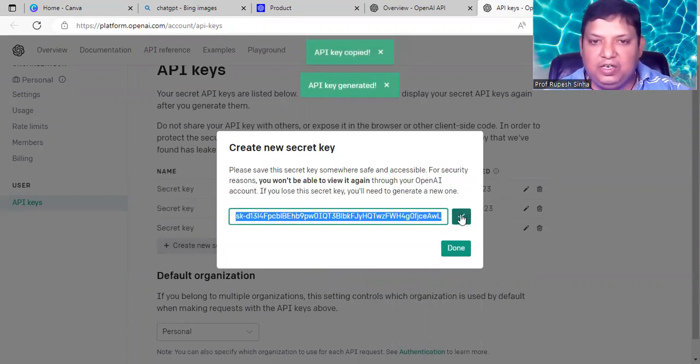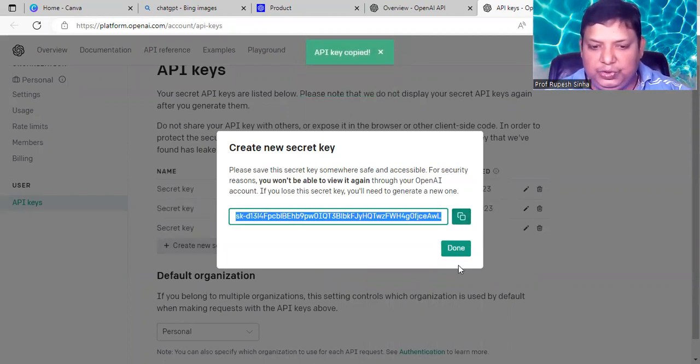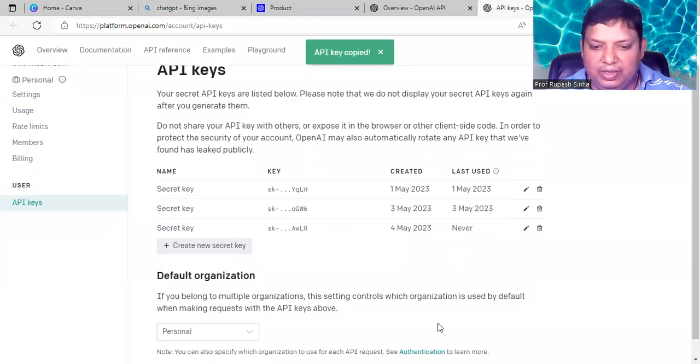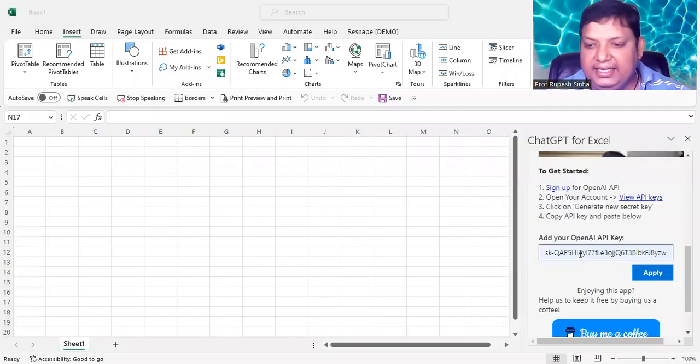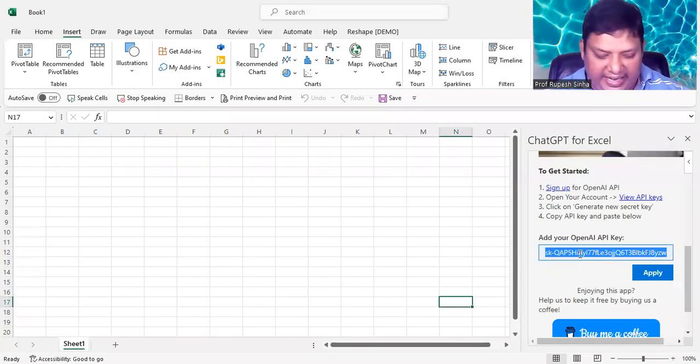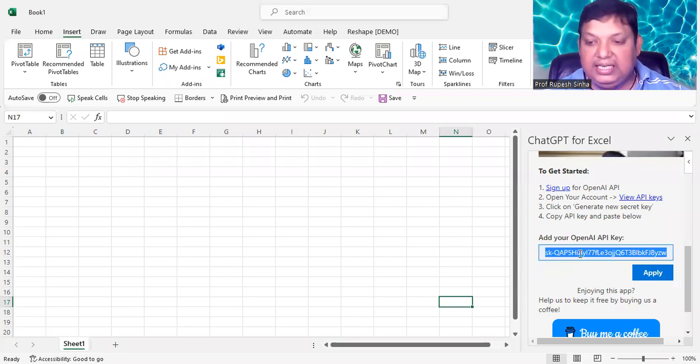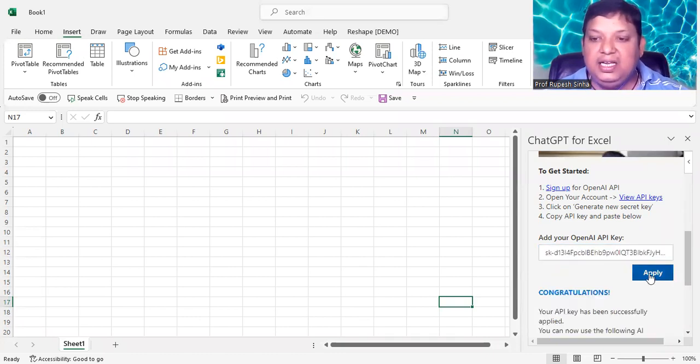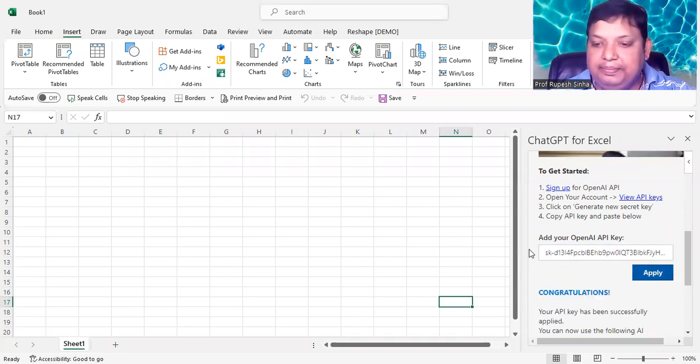After copying it, what you need to do. Go back to your Excel screen. And here you paste the key which has been generated and click on Apply.